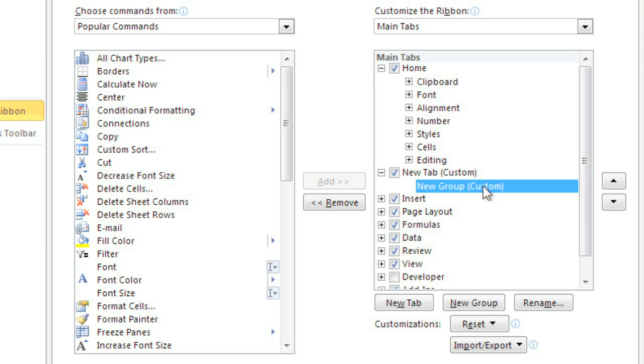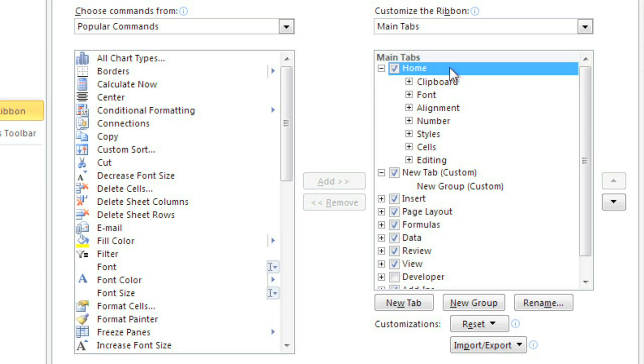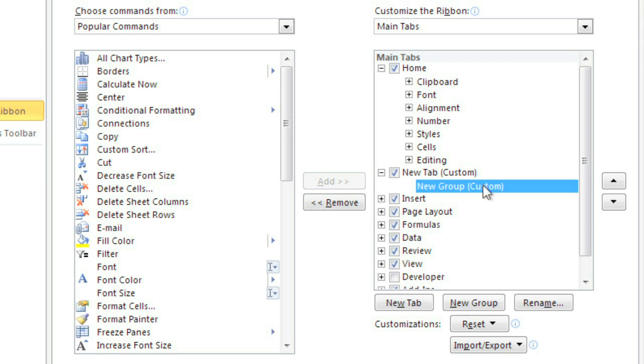You can even add commands to any of the main tabs, like the Home tab, as long as you create a new group in that tab. Now, make sure your new group is selected, then look to the list on the left for the commands you'd like to add.